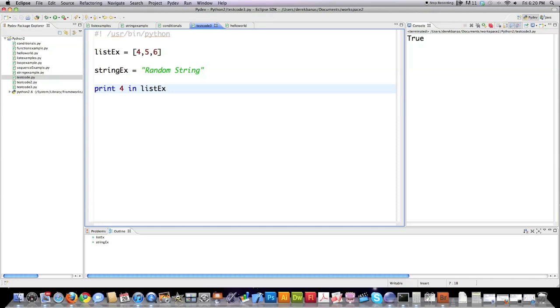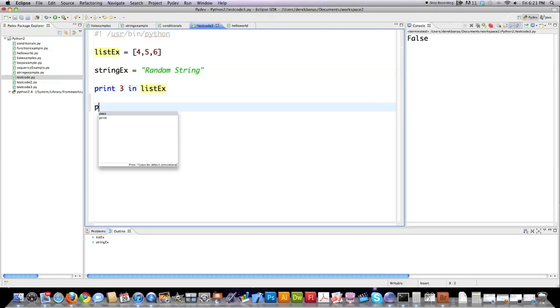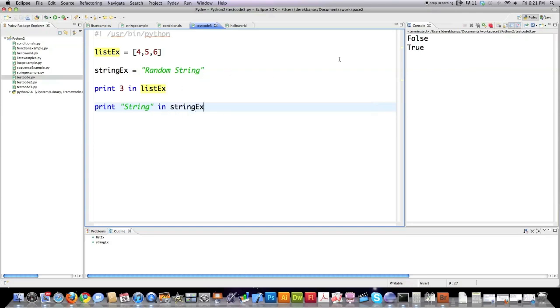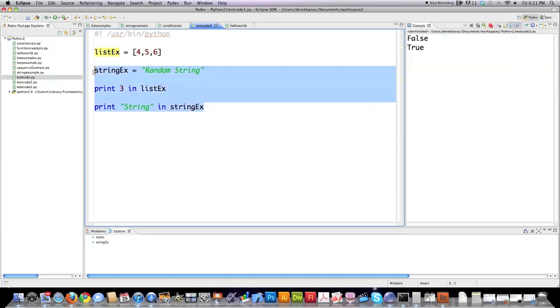So we'll say is 4 in this list right here. If we execute this, it says true. Now let's change this to a value that isn't in the list, and you can see it prints out false. So that's what in does, and it also can work with strings. Just check if the word string is in string ex, and you can see that it prints out true. So that's what the in operator does. It searches through a list or through a string or whatever to see if that value exists in there.